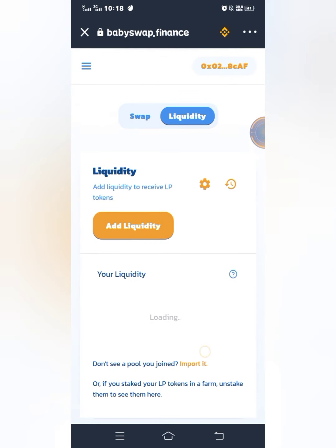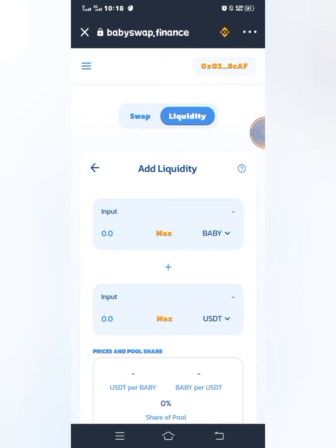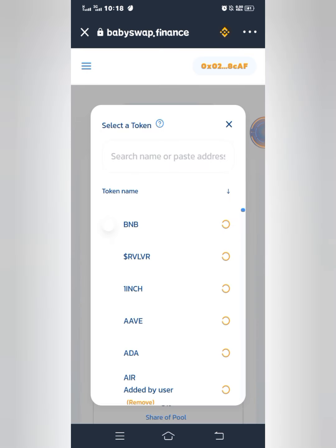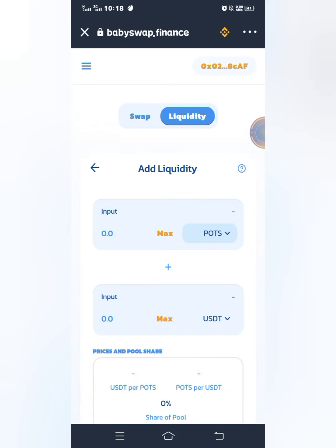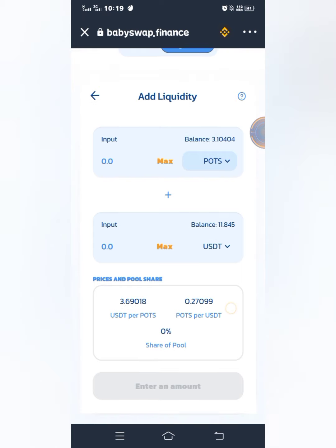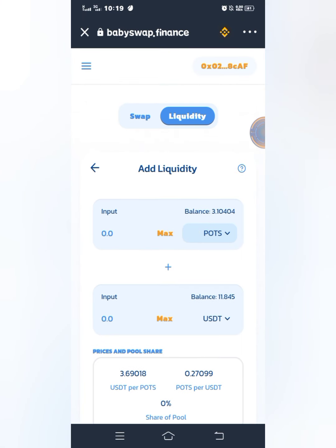Click on Add Liquidity. Make the first token PORTS — type in PORTS and click on it — then make the second token USDT. You can see it's already USDT. It's not necessary that PORTS has to be the first token and USDT the second; you can make USDT the first and PORTS the second — either way works. Now I'll click on Maximum for PORTS.